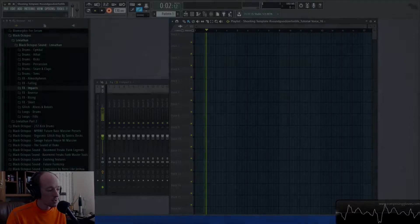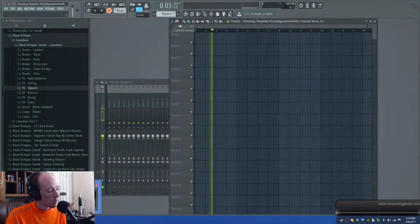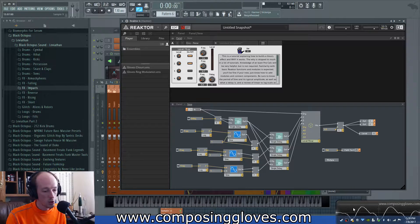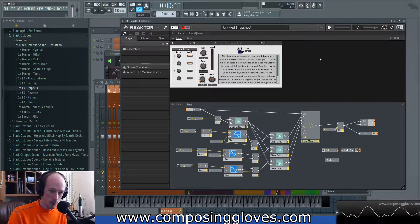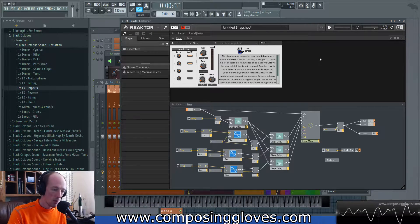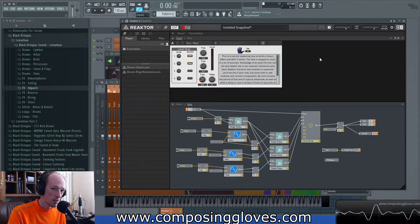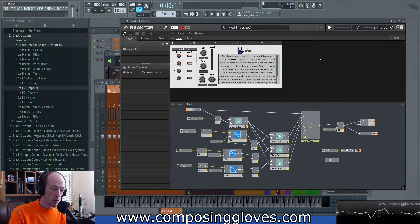Hey, Composite Gloves here, and today we are introducing the new DSP Basics series. I'm redoing the old one, and in this one we're going to be covering DSP and making audio plugins.